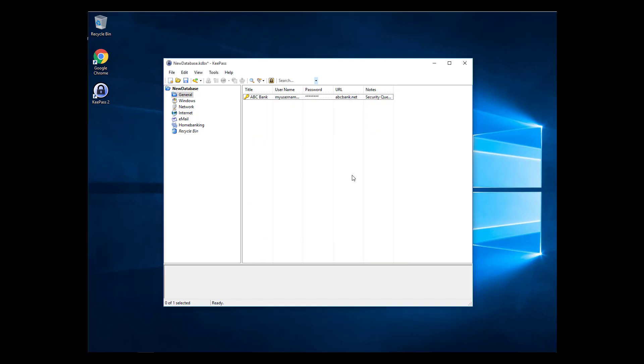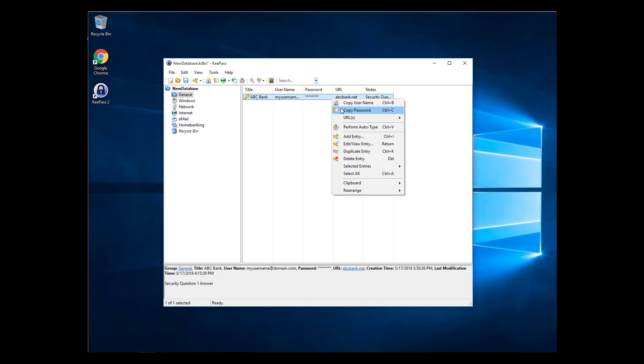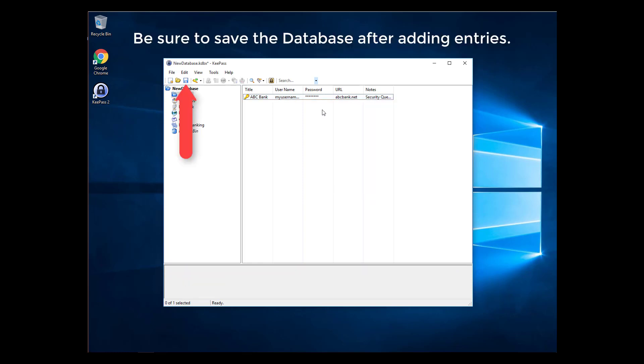To retrieve and use your username and password, right click on the entry and select Copy Username or Copy Password. Congratulations! You have created your first secure and random password using KeePass. Continue to add more of your existing passwords and work on changing all your passwords to randomly created passwords.